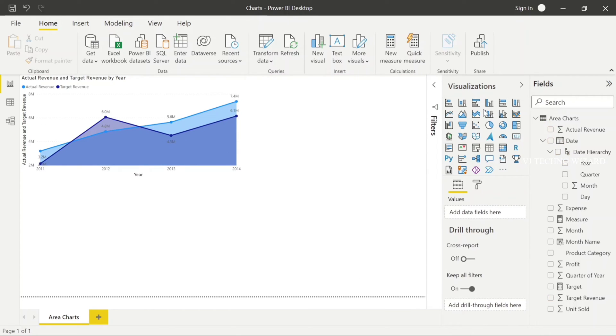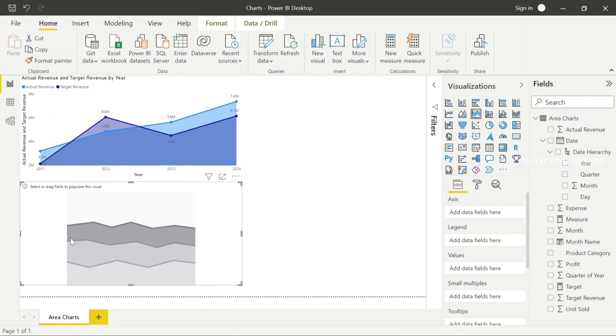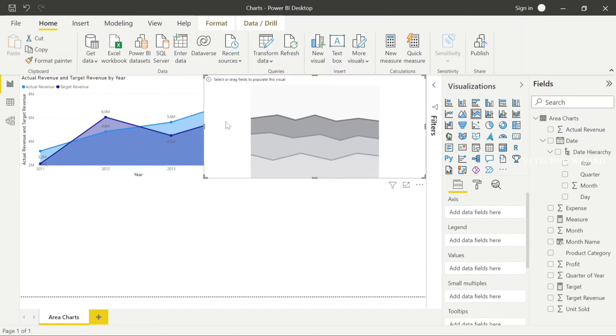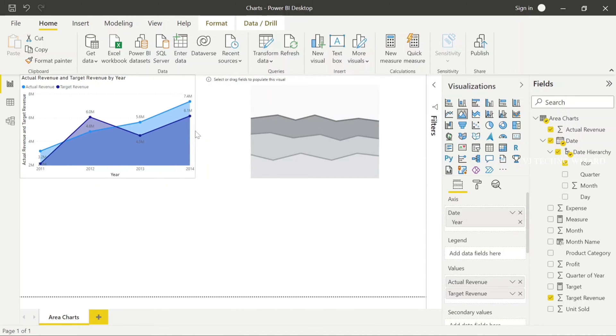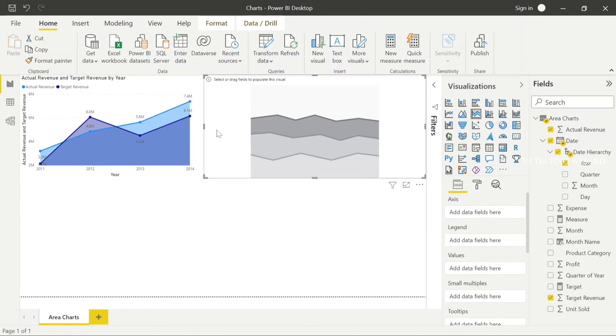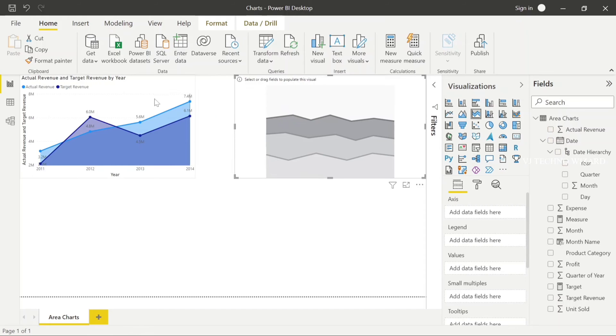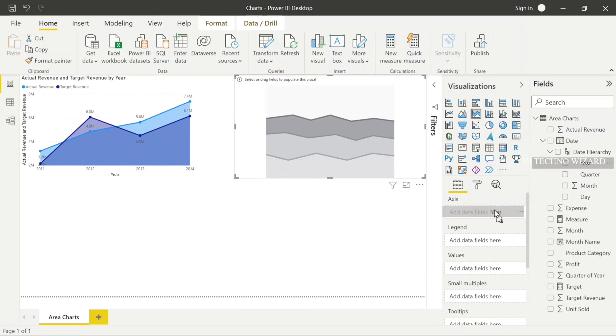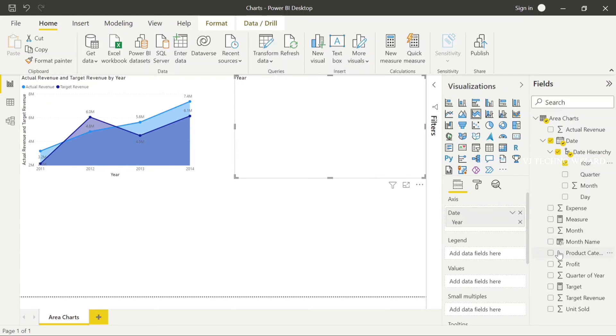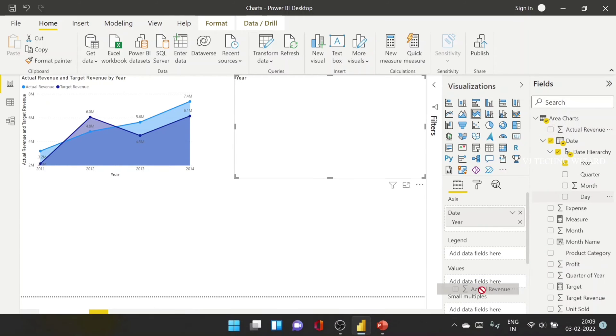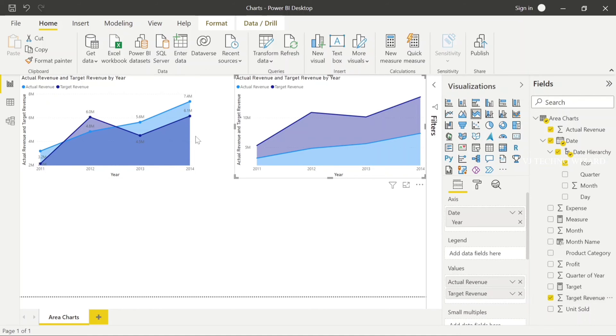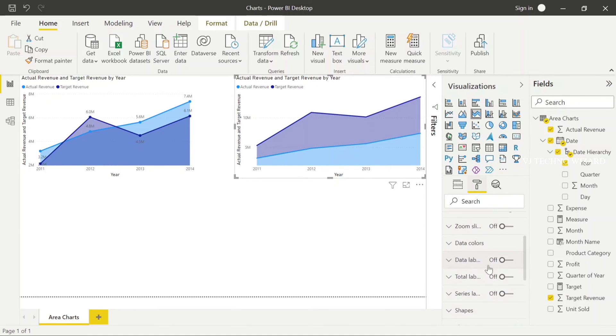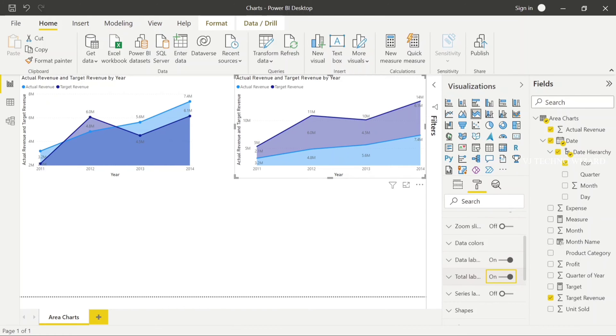Now I'll choose another chart, stack area chart. In stack area chart, I plot that same. In axis, I plot year and in values, I plot actual revenue and target revenue. And then I'll enable that data label, total label, and marker.